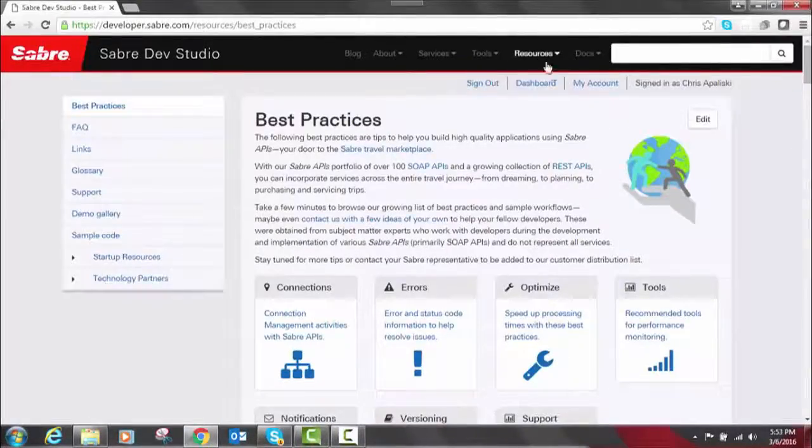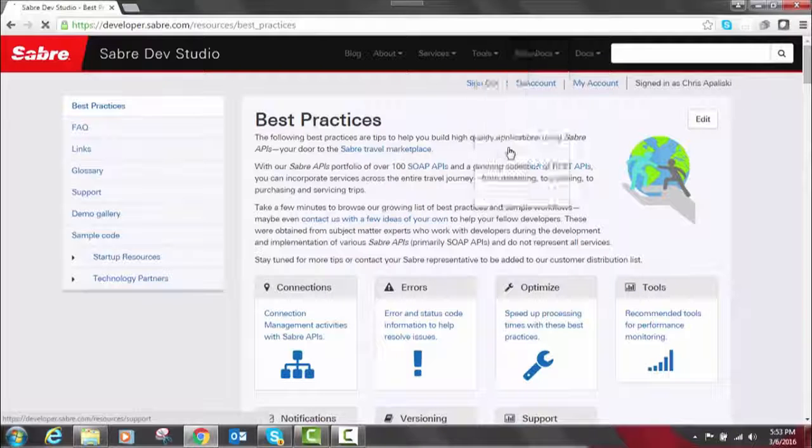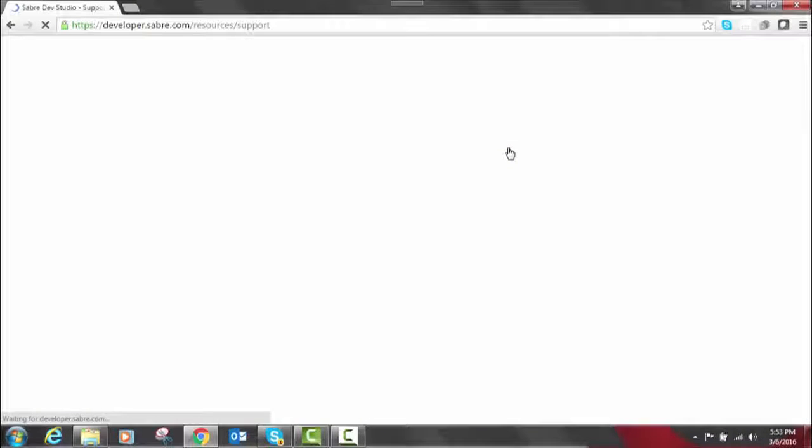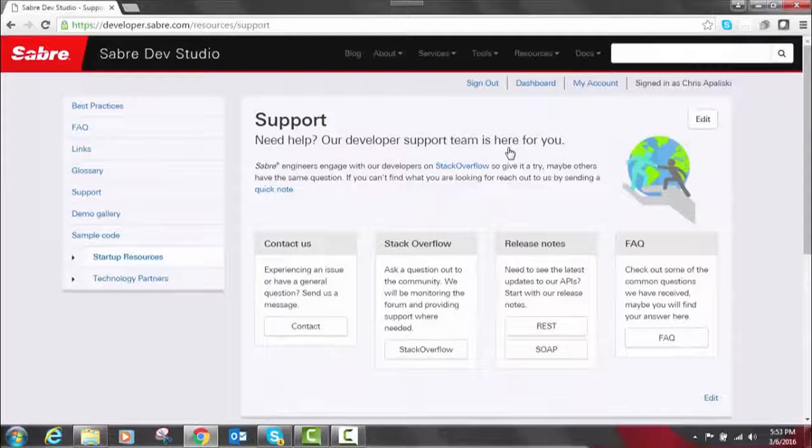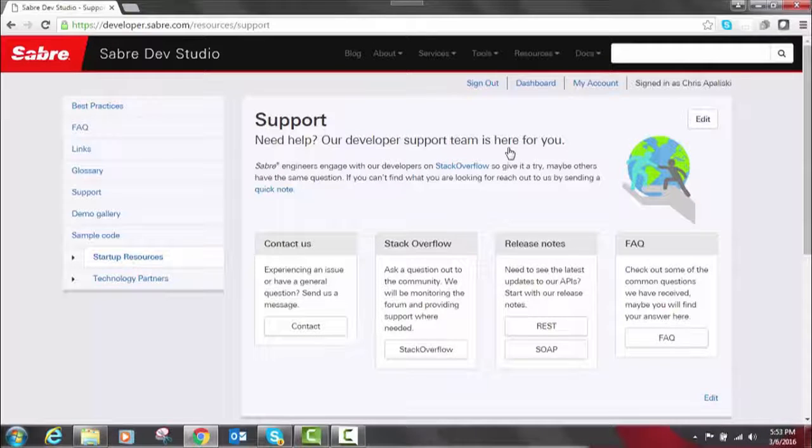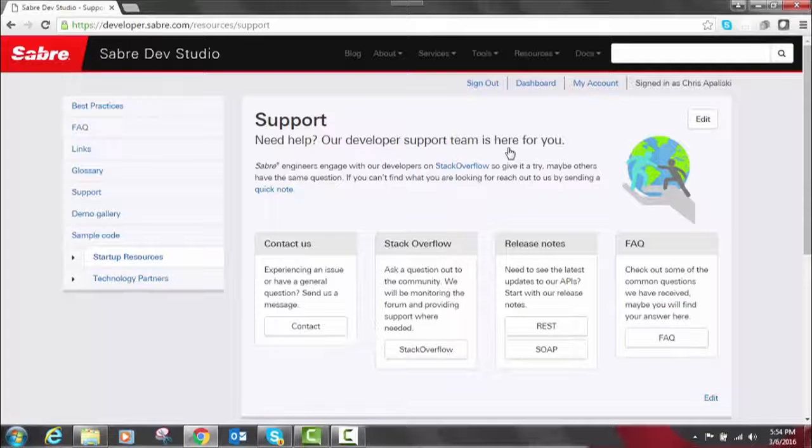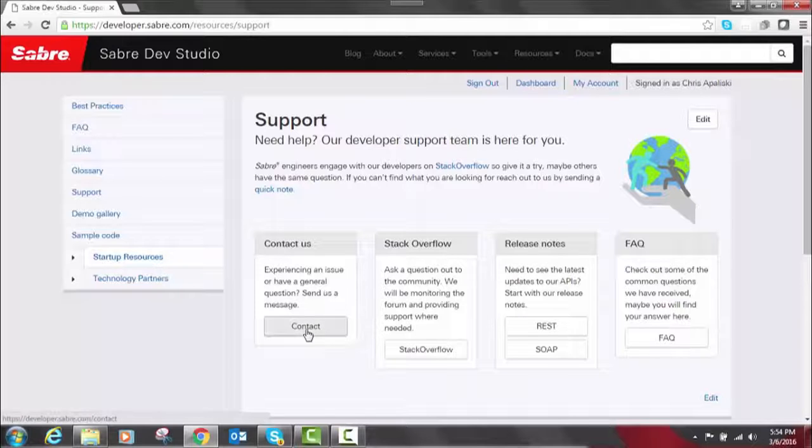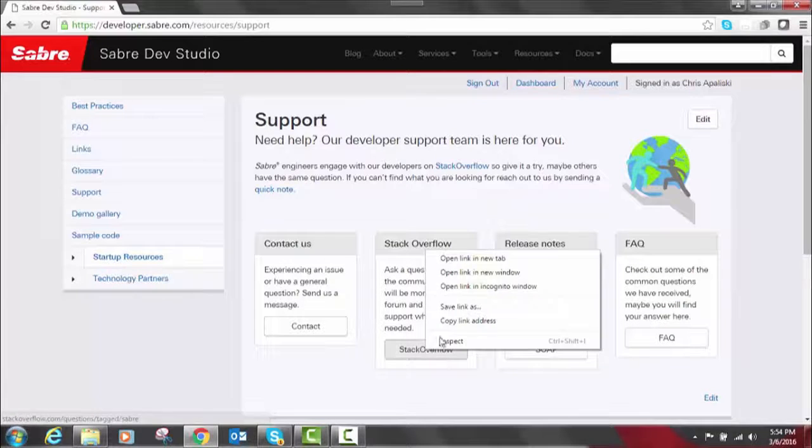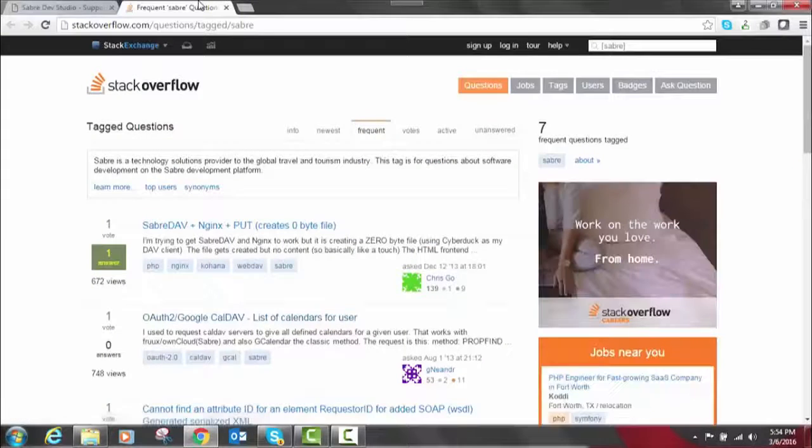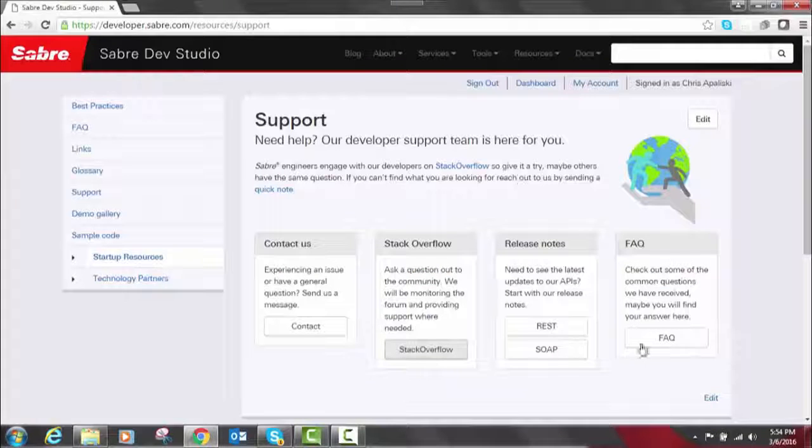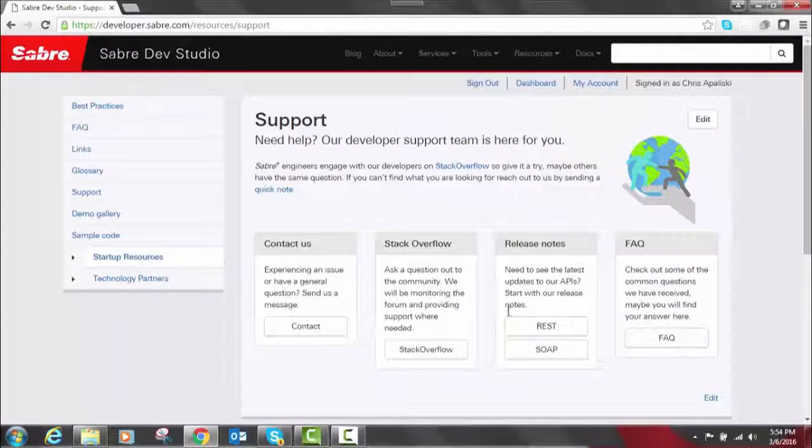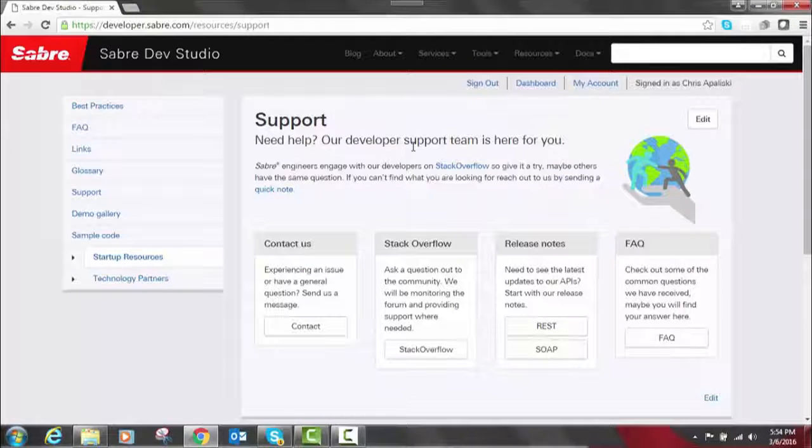Then under resources, there's also a support community. Our support section provides links to our Stack Overflow channel. This is where developers can post questions and get feedback from any of the open developer community. This includes a support desk, Sabre engineers, broader technology experts, you name it. So this will take you directly through Stack Overflow. It also has the FAQ page, which is also listed here under resources. It'll take you through release notes or contact is available.